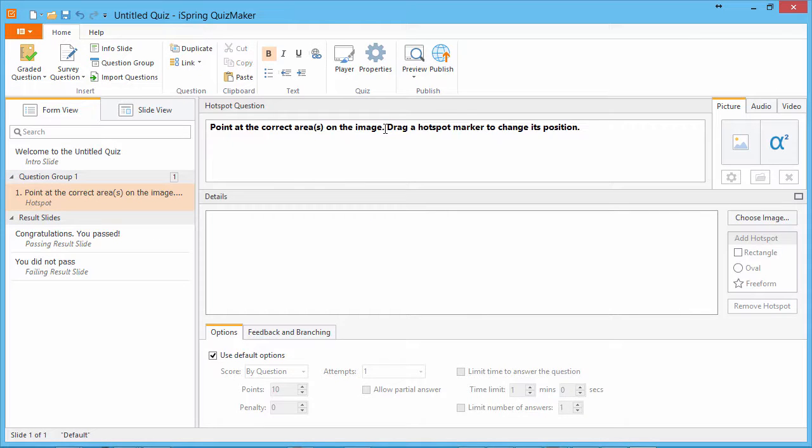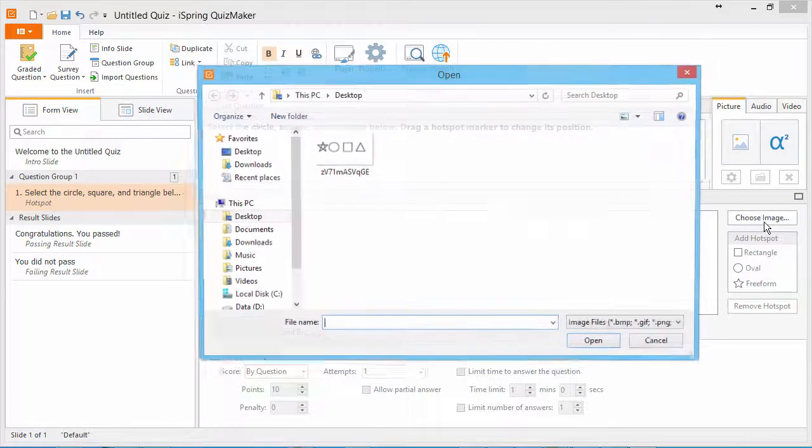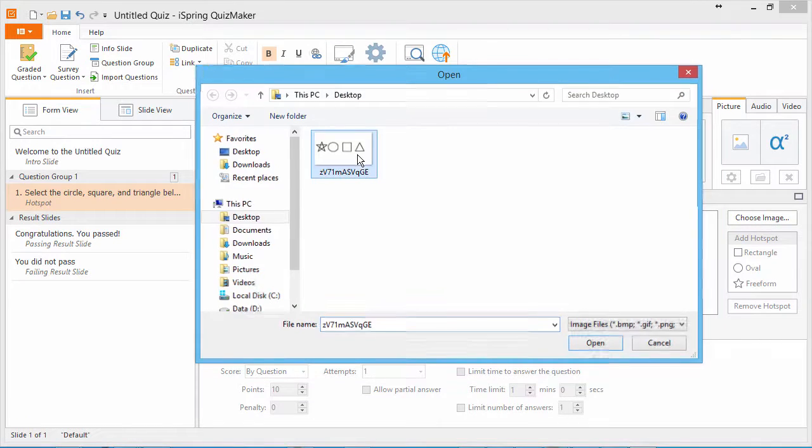If you like, fill in the question field with specific instructions for this question. Click Choose Image to find an image for this hotspot.